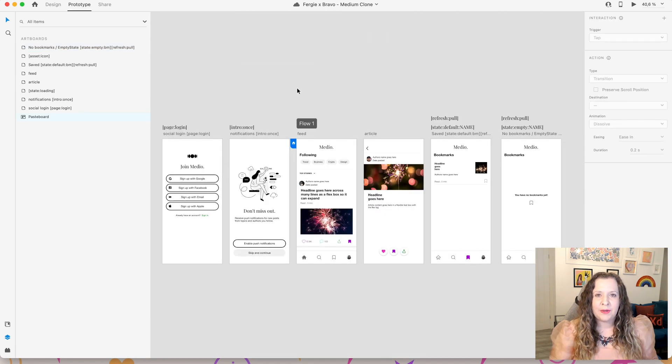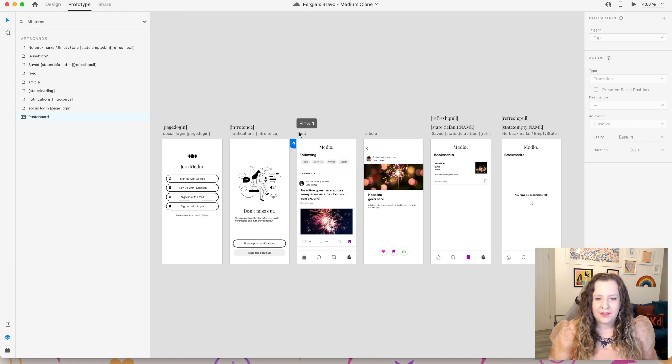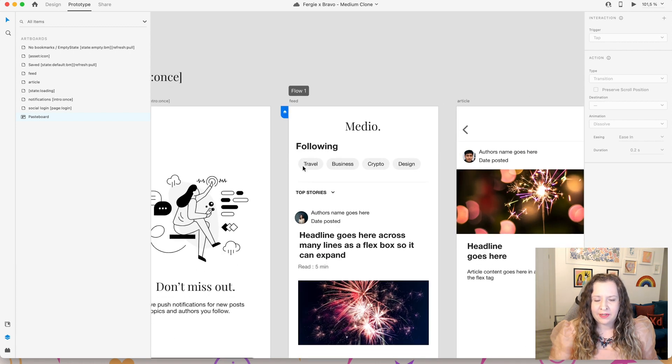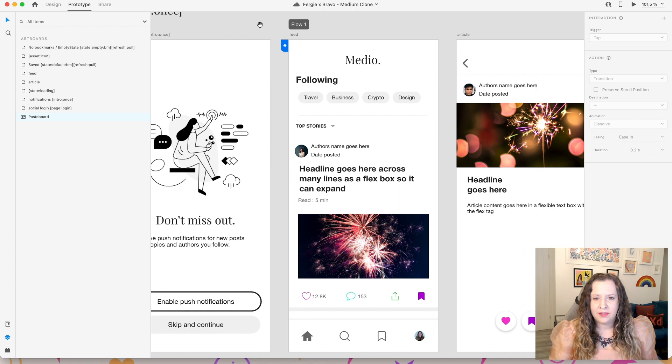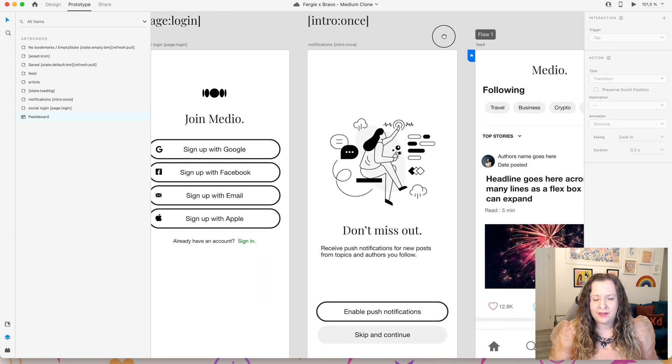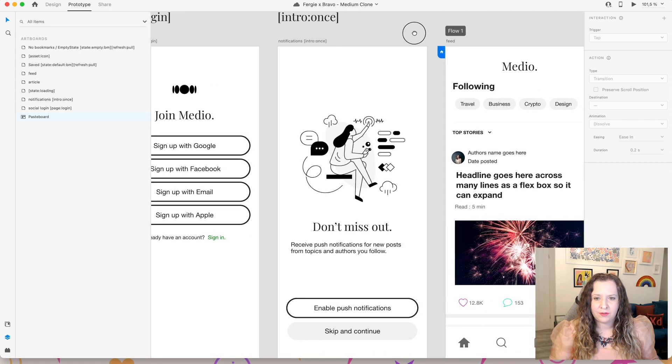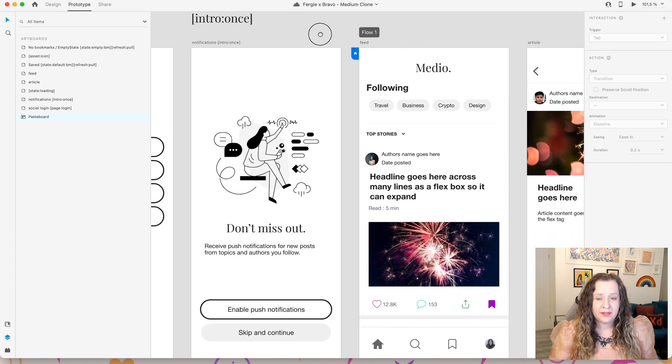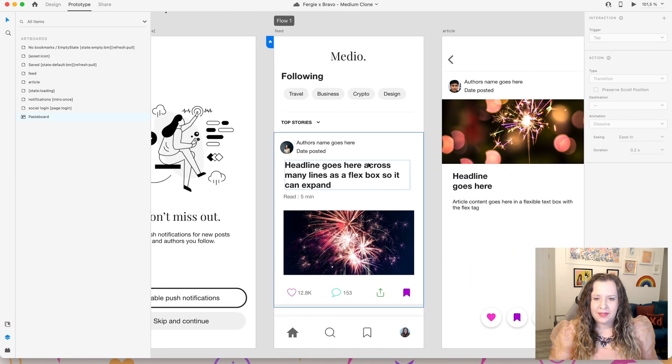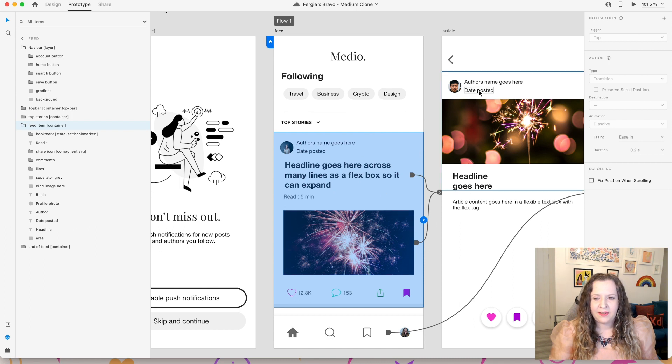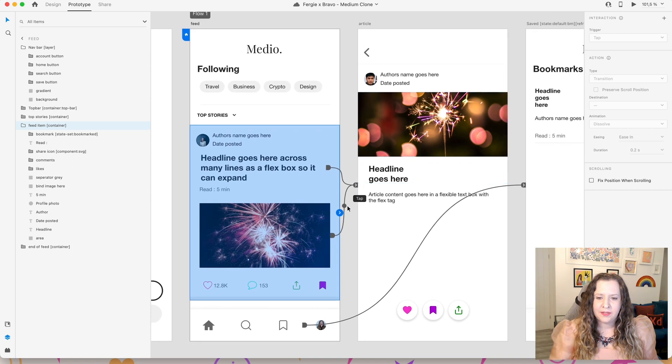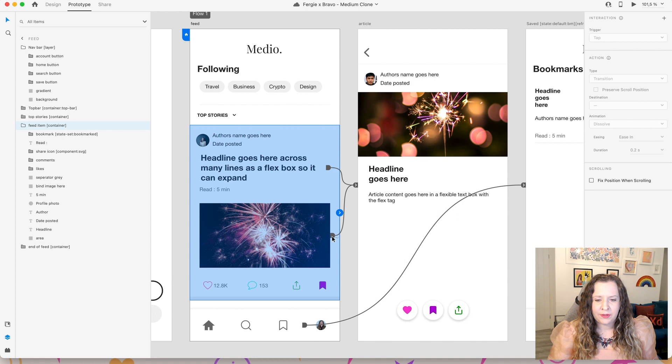So the next thing that we need to do is go into prototype mode and set the home screen. This way, Bravo knows which screen it needs to display first. So once we've gone through the login, once it has shown that notification screen once, this is the screen that will be shown. Now from this screen, we want to make it so that if our user clicks on the article to read it, they are taken to our article screen.